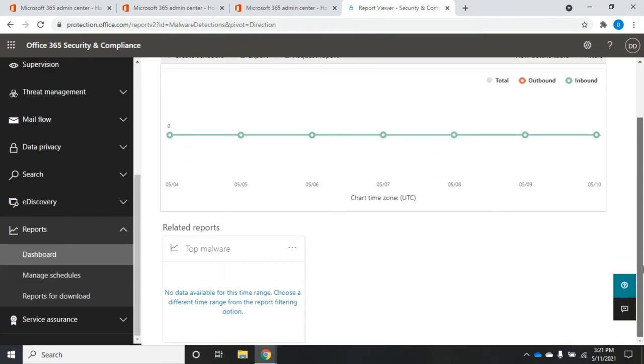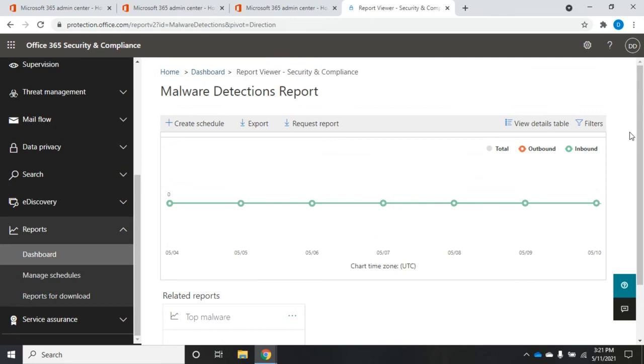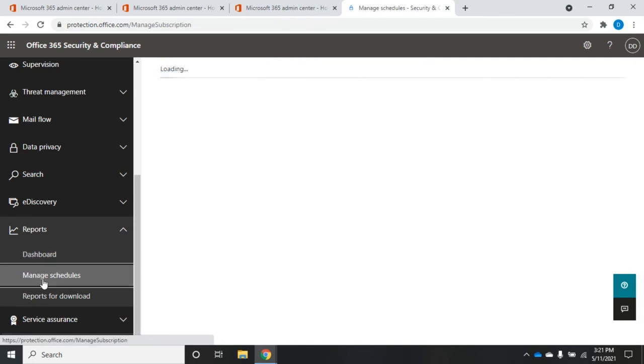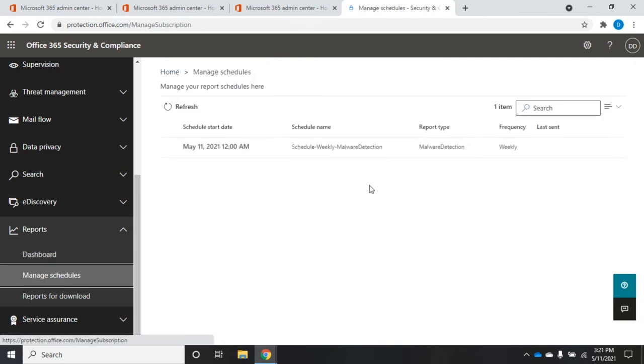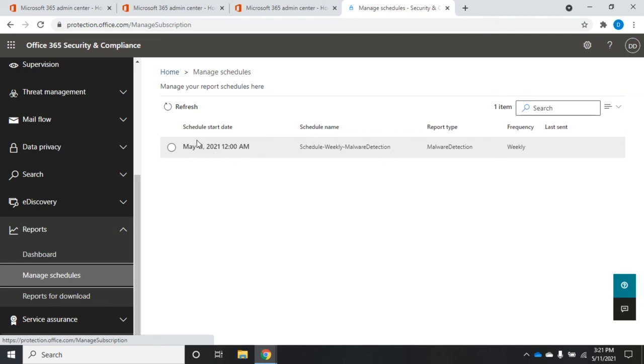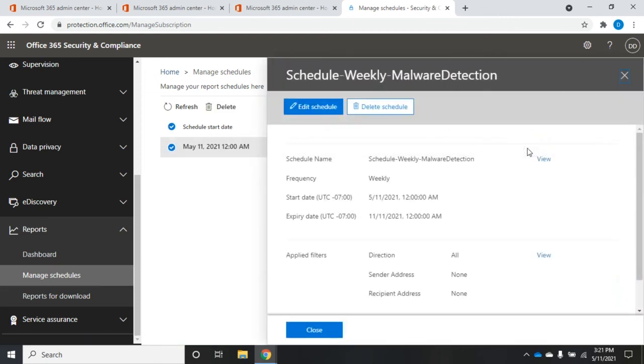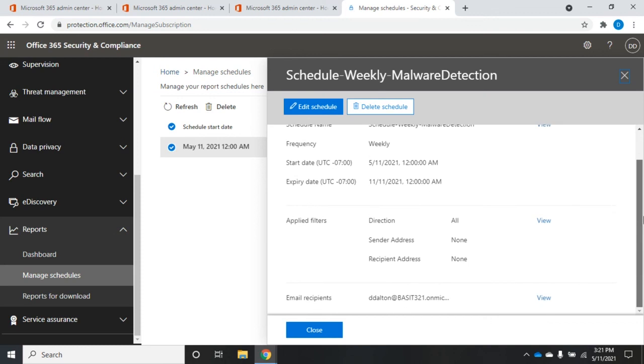Then when I go to manage schedules, I should see right here I have a schedule start date, the schedule name, the report type, how often it runs, and then that will give me these automatic reports delivered to me.